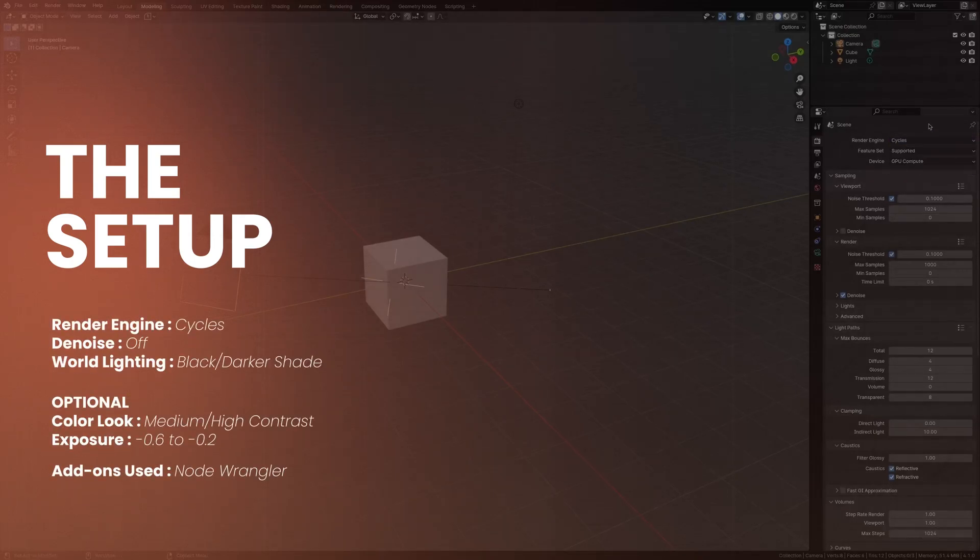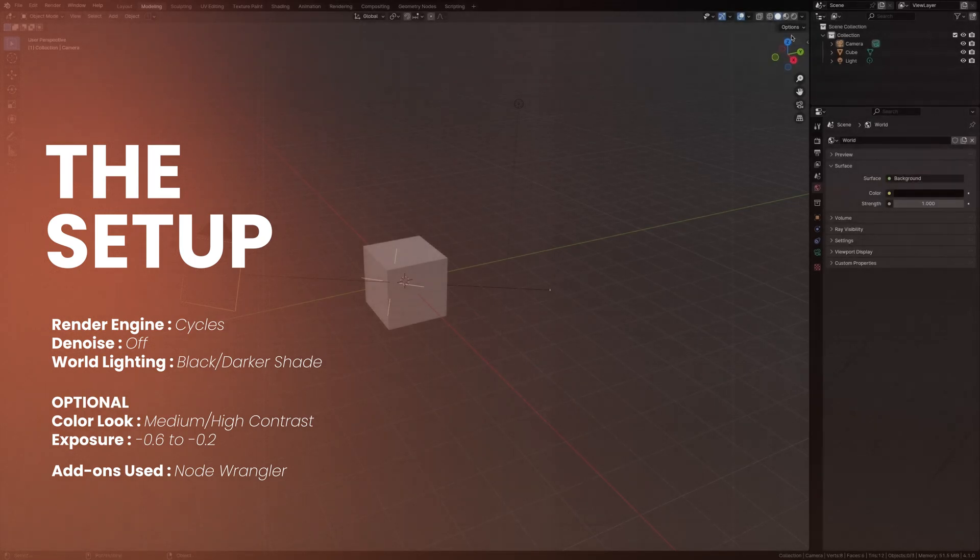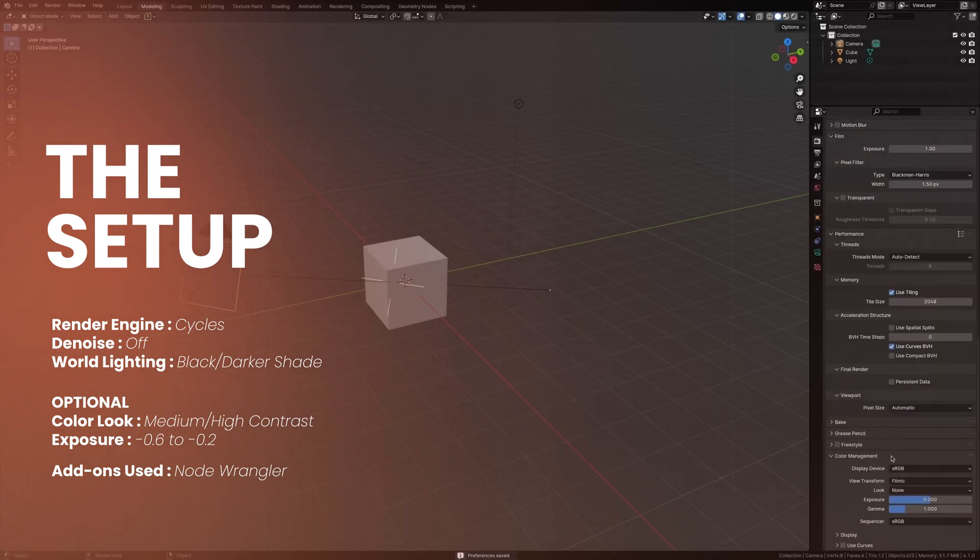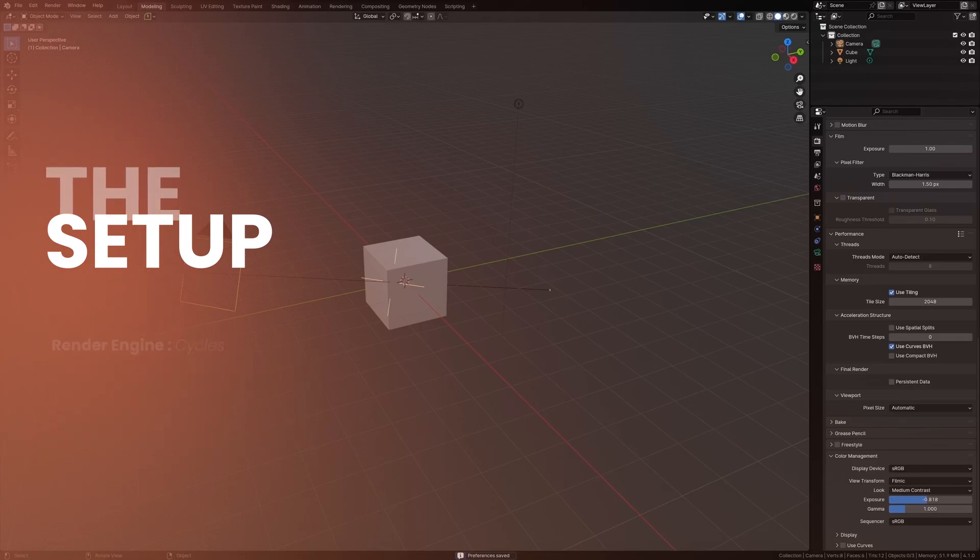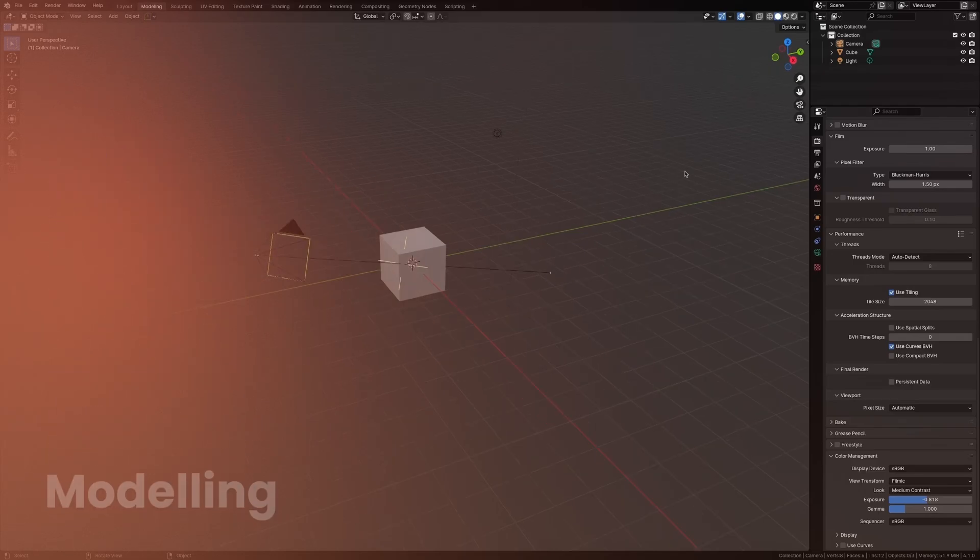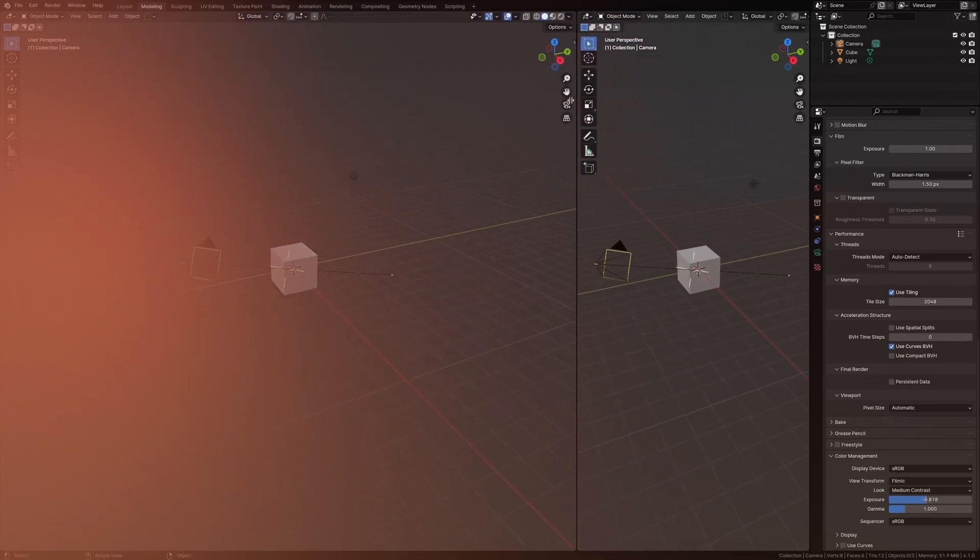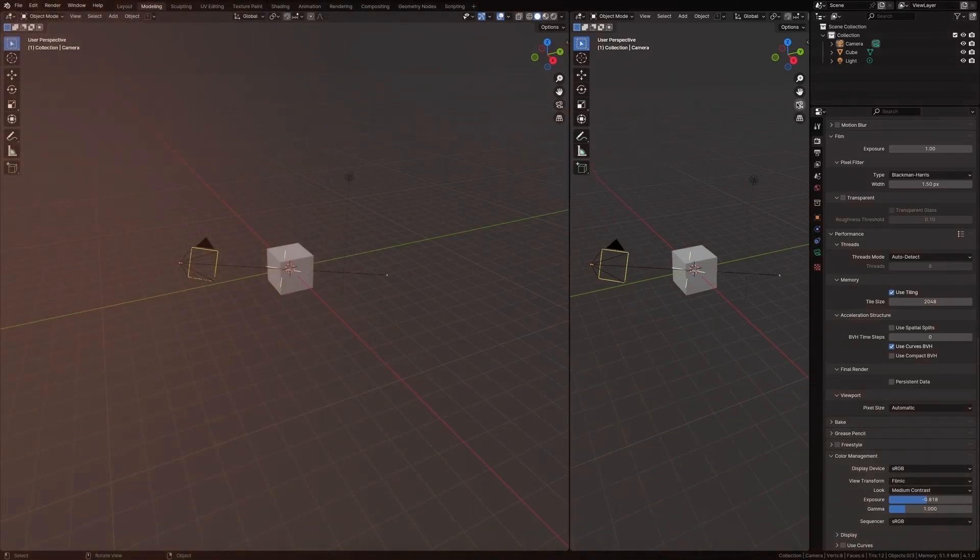I'm using Cycles. I'm keeping the denoising off to get some natural noise in the prism and turn down the lighting to a much darker shade. This is more of a personal preference, but I like to keep the look at medium to high contrast and turn down the exposure to maybe minus 0.8. Let's split this window and set it to camera view.